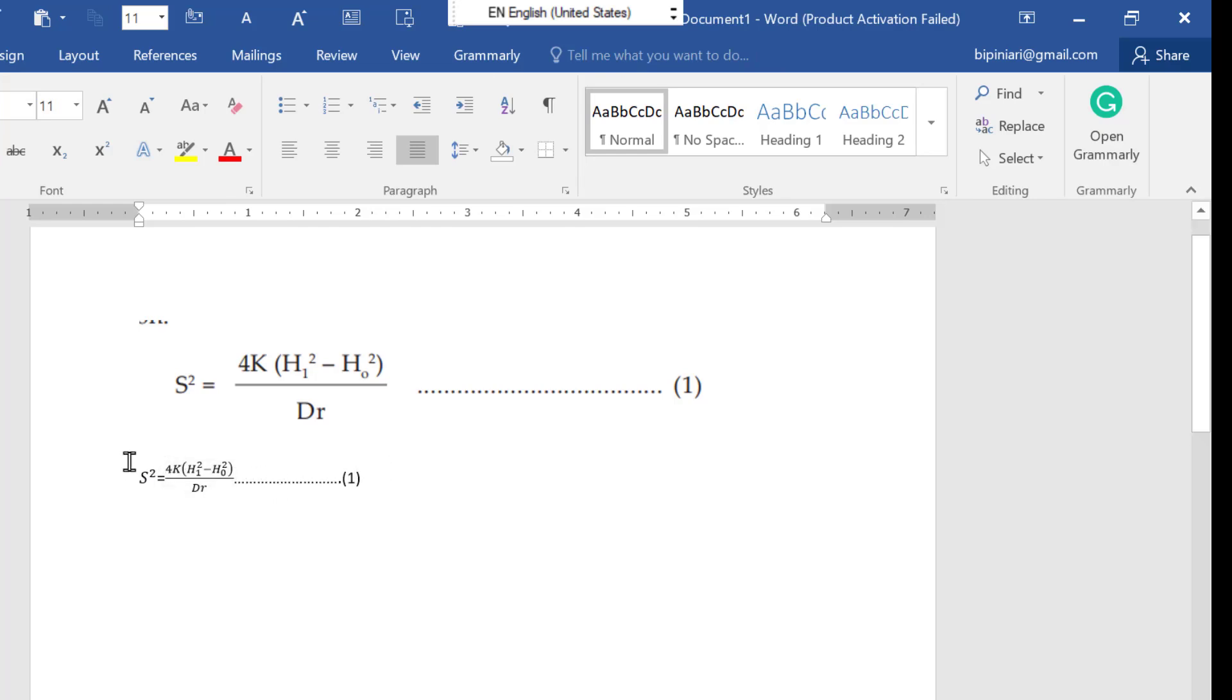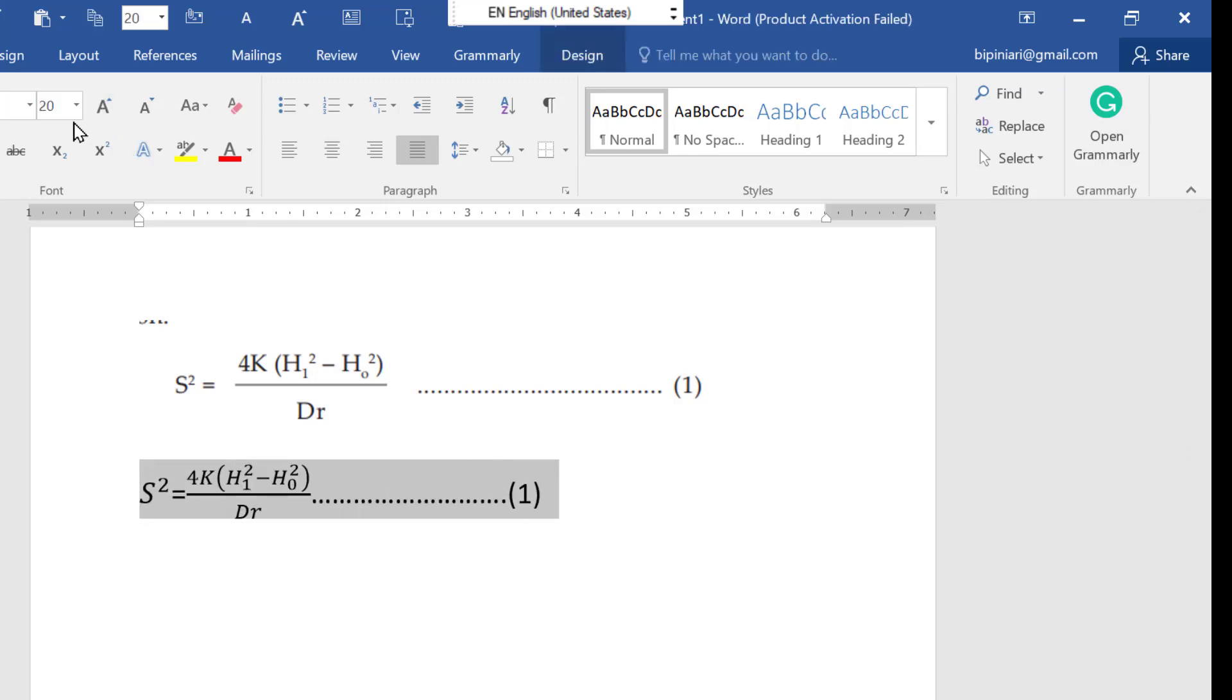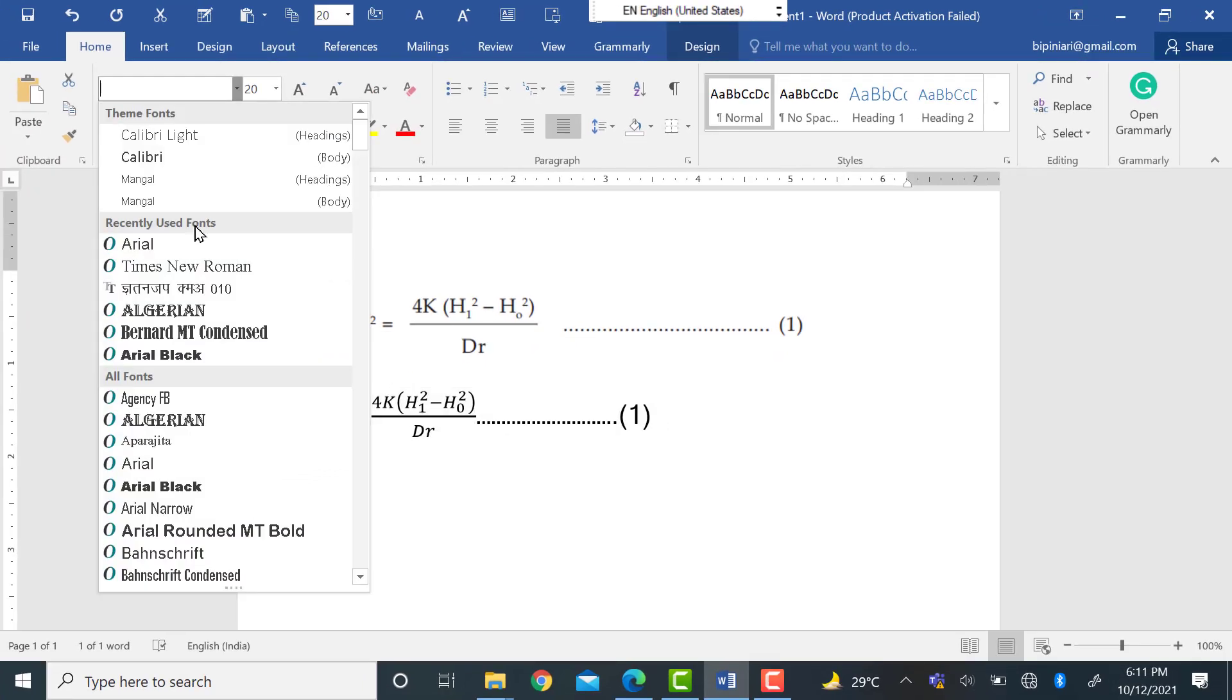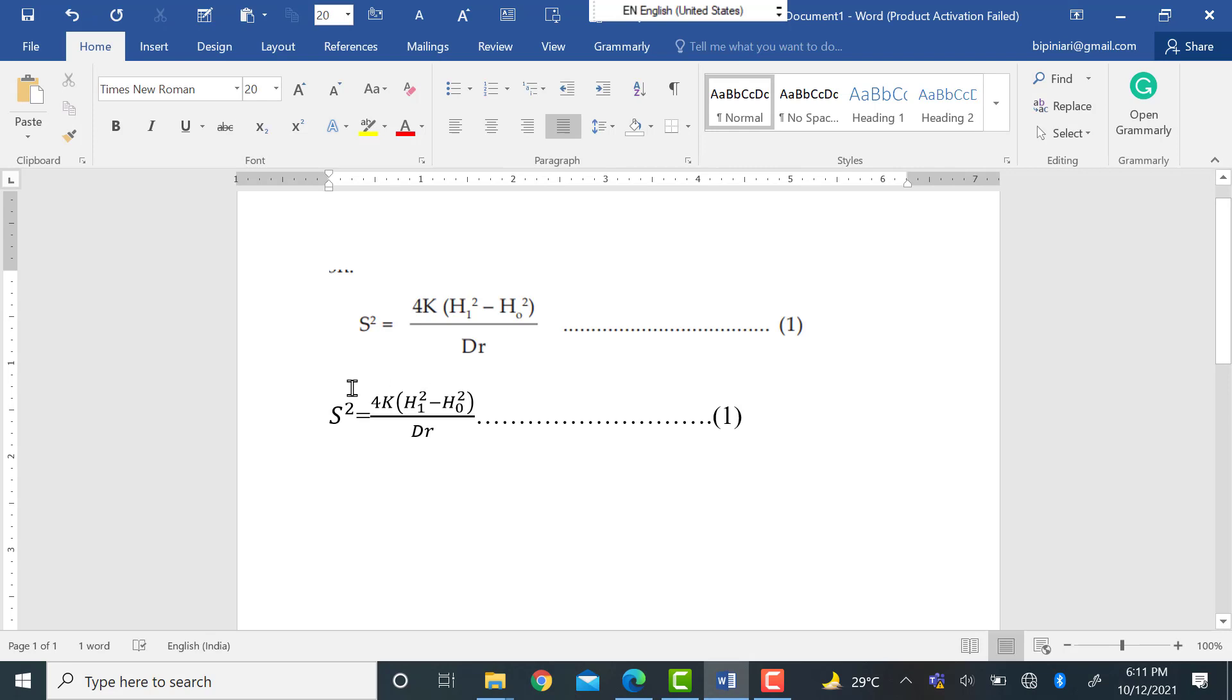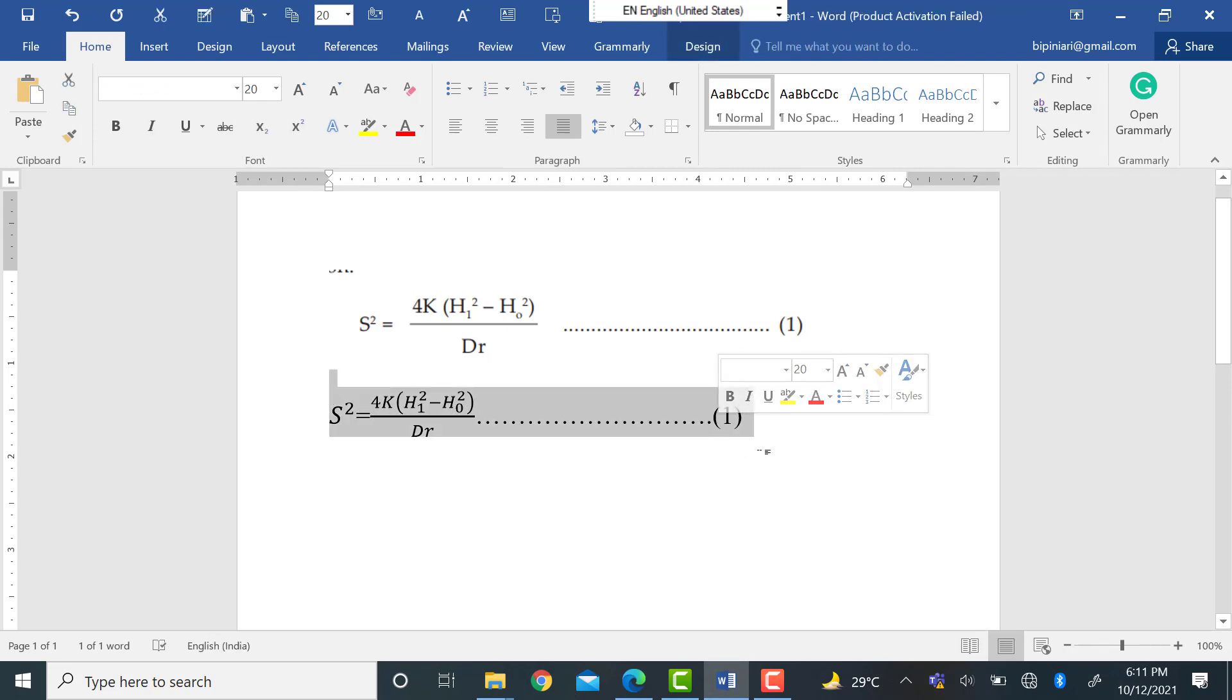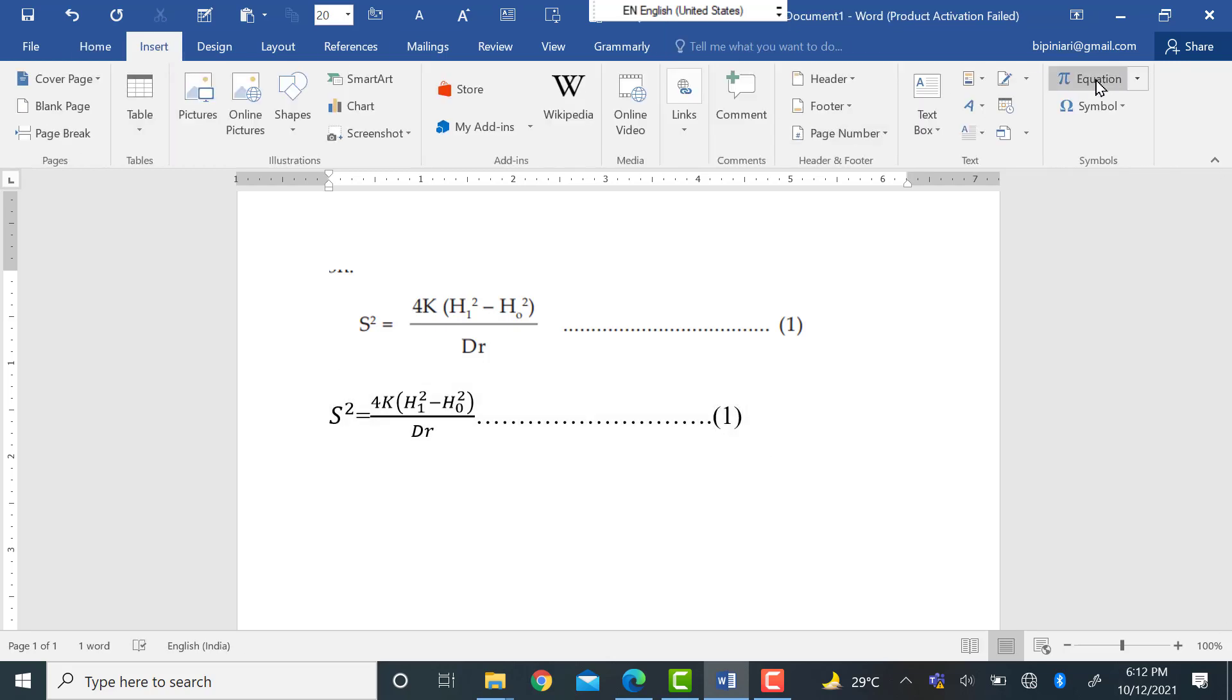You can increase the size and you can choose your font also. Whichever font you want to choose you can choose. Now you can see the formulas are written in this Word. In this way you can write formulas in Word just by going to the Insert option. Thank you.